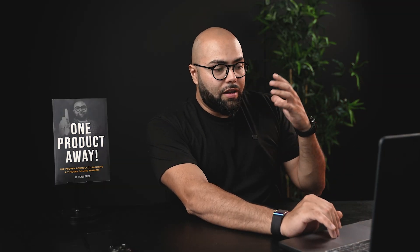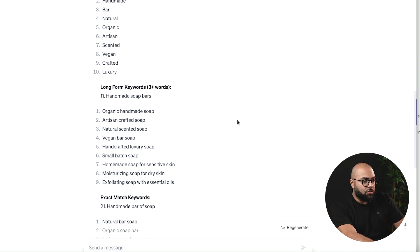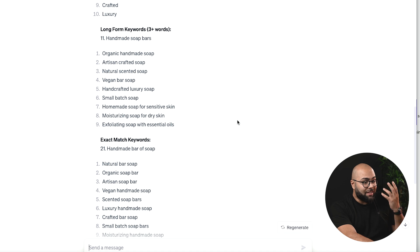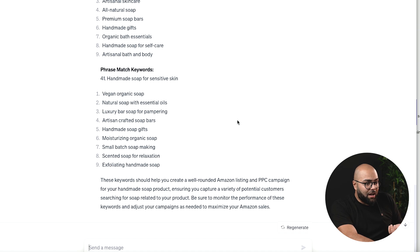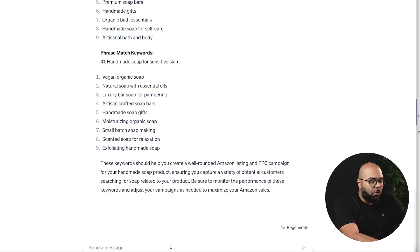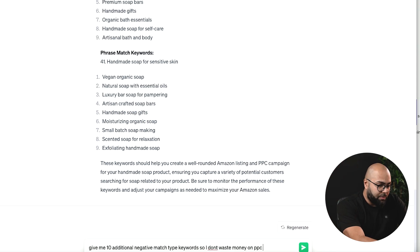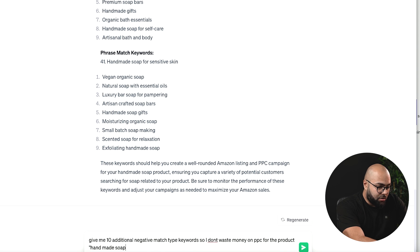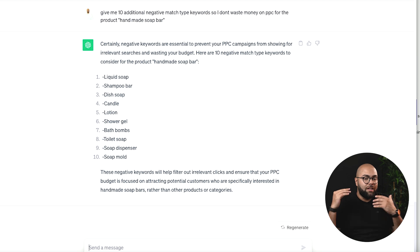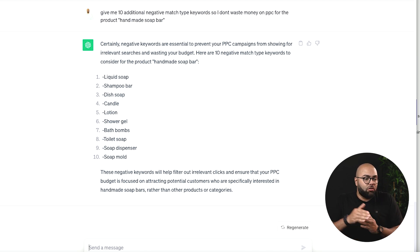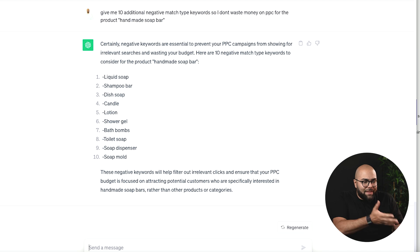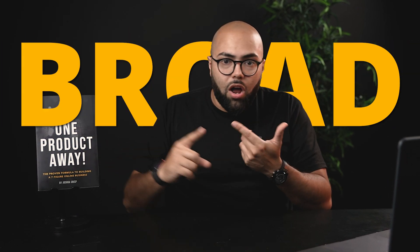Now here you can see it's going to categorize short form keywords — one to two words — long form keywords — three plus words — exact match keywords, broad match keywords, and phrase match keywords. And you can even go ahead for a bonus and say: give me 10 additional negative match type keywords so I don't waste money on PPC for the product handmade soap bar. It's going to create you 10 additional negative search type keywords: liquid soap, shampoo bar, dish soap, candle, lotion, shower gel, bath bombs, toilet soap. You don't want to be spending money on these keywords if you are promoting a handmade soap bar. So now we have long, short, phrase, broad, exact, and even negative.